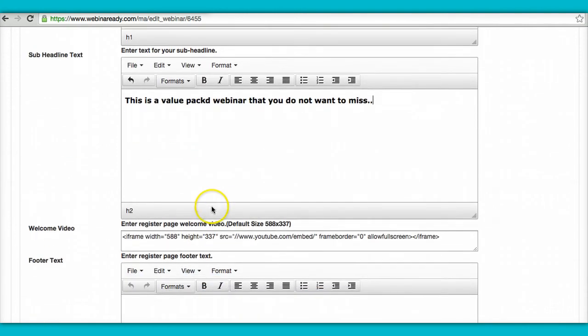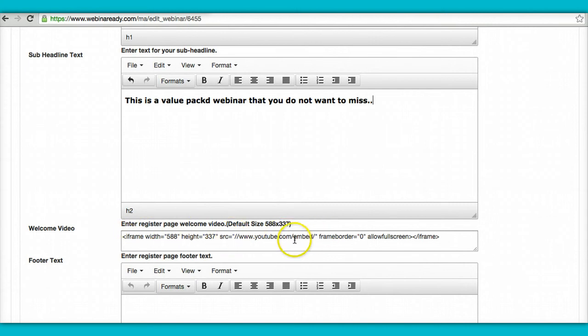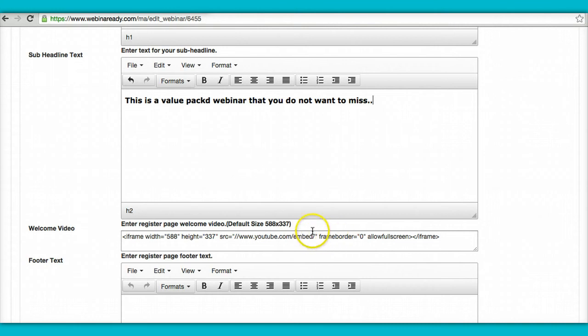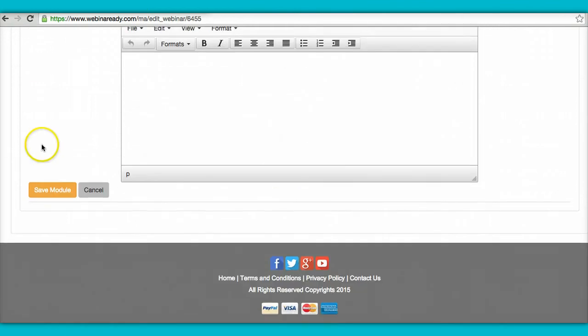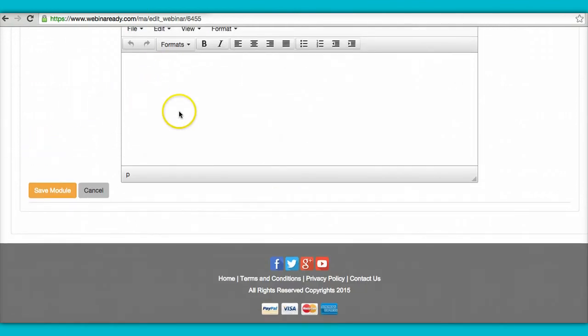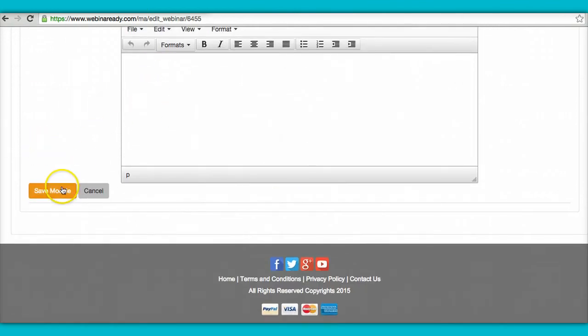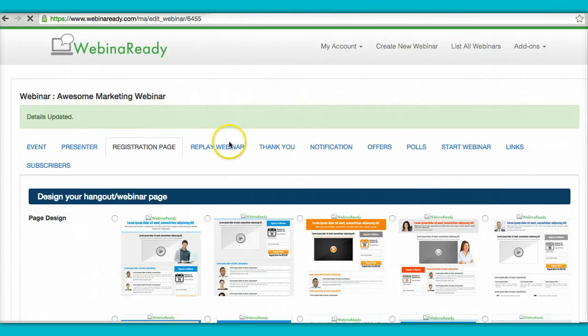All right, and if you have a welcome video, you could just enter it here. Now, this code, you can leave it the way it is. All we need is the code that goes after the embed. So whatever YouTube video you have, we just need the actual YouTube code. And you could just pop it in right here and leave everything else the way it is. And that's it. If you have any footer text, you just add it and save. Pretty simple.